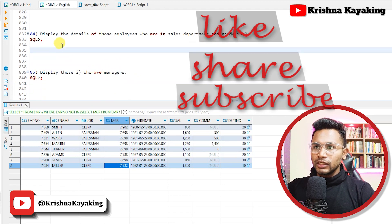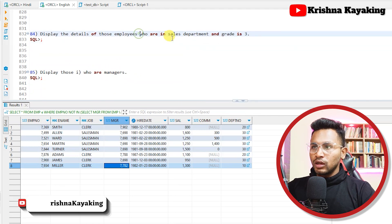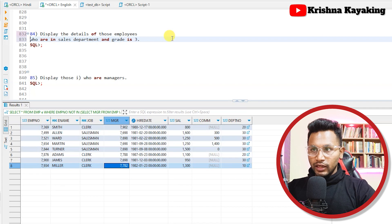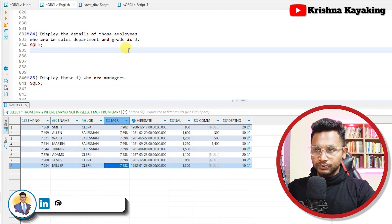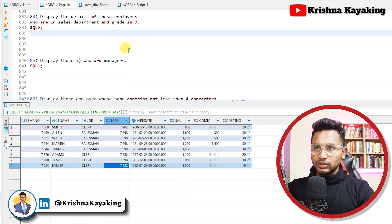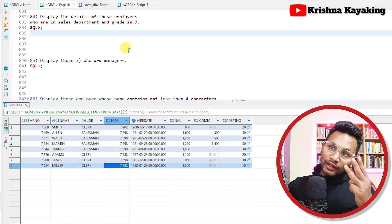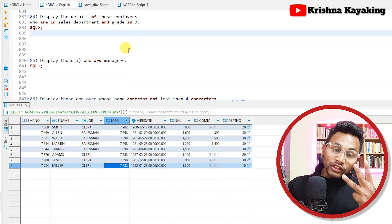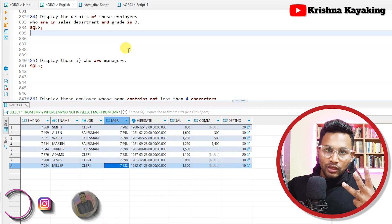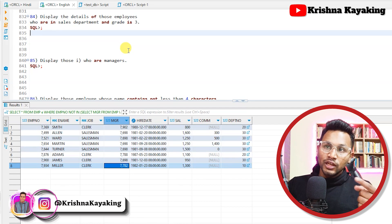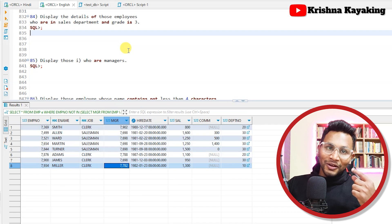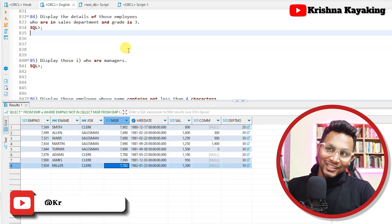Question 84: Display the details of those employees who are in the sales department and whose grade is three. This will require a join of three tables. I will solve this problem after I explain joins — if anyone knows the solution please comment it below.